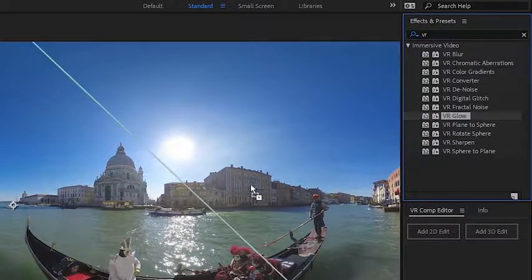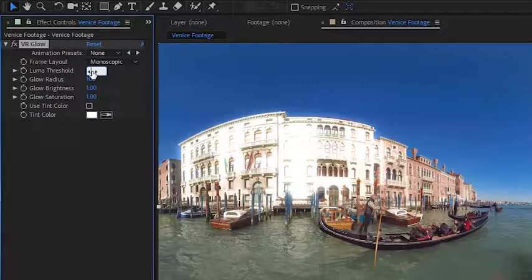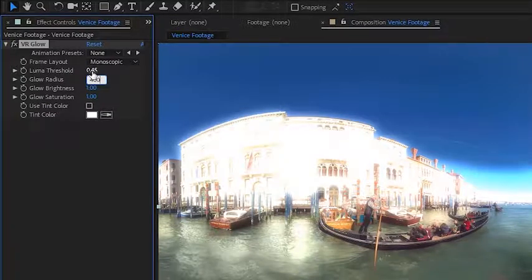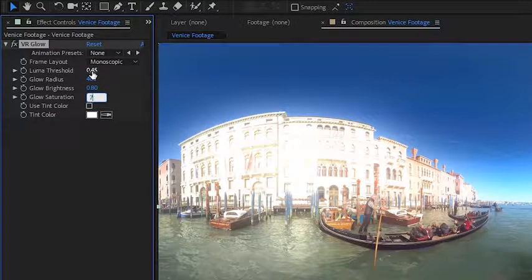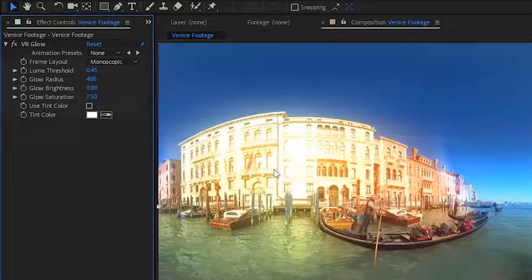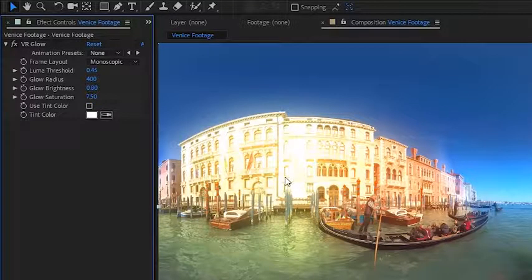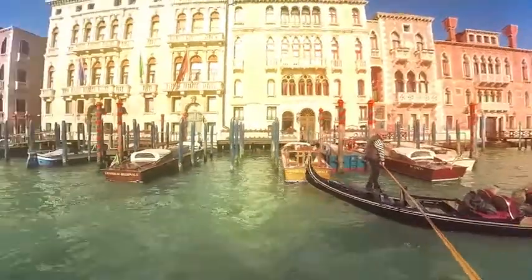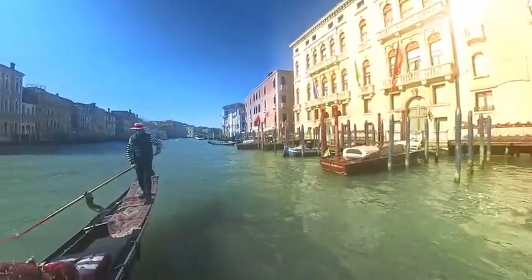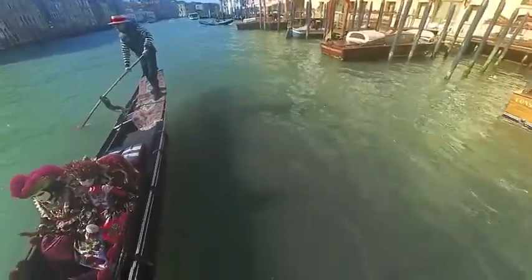I'll demonstrate the VR glow effect very quickly here. I'm just going to type in a few configured values. And now if we look at this in a POV view, we get a nice glow effect on our footage again, with no artifacts on the back seam or at the top and bottom pole areas.